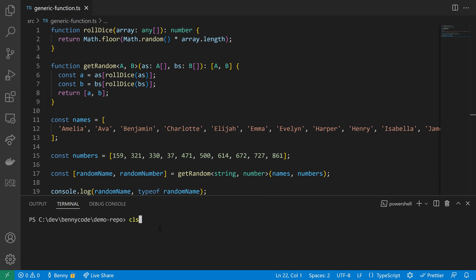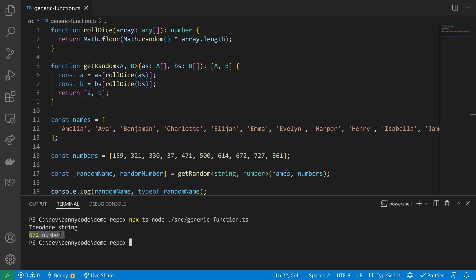To prove it, we will execute the code in our terminal and I have some logging here that shows us now a random name and a random number.